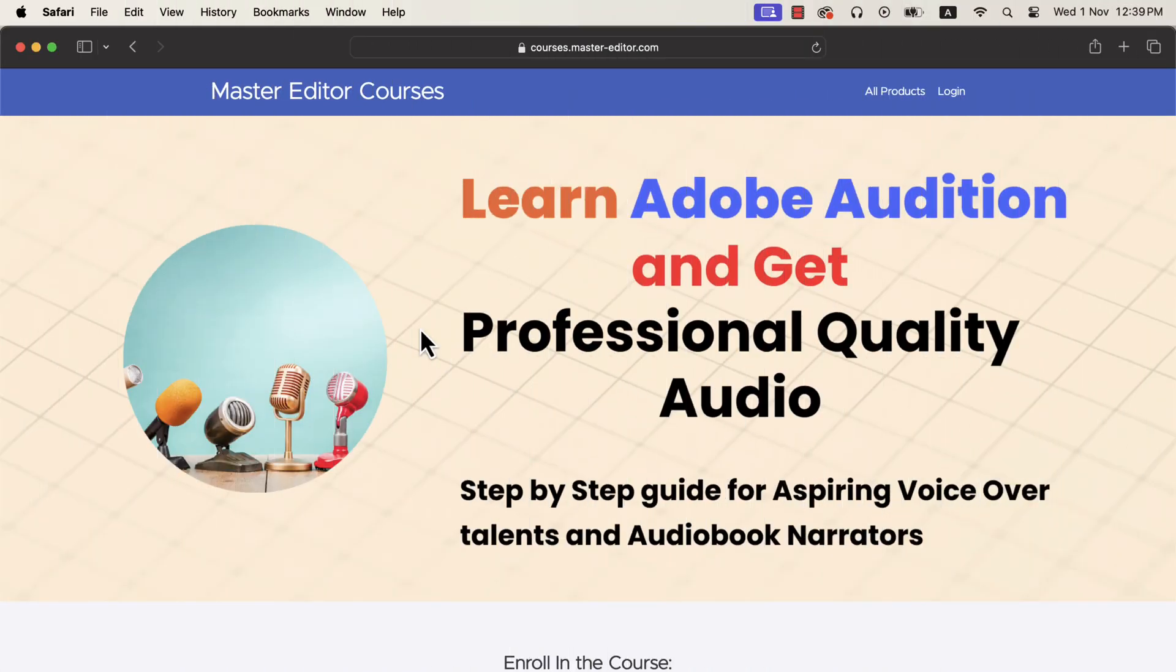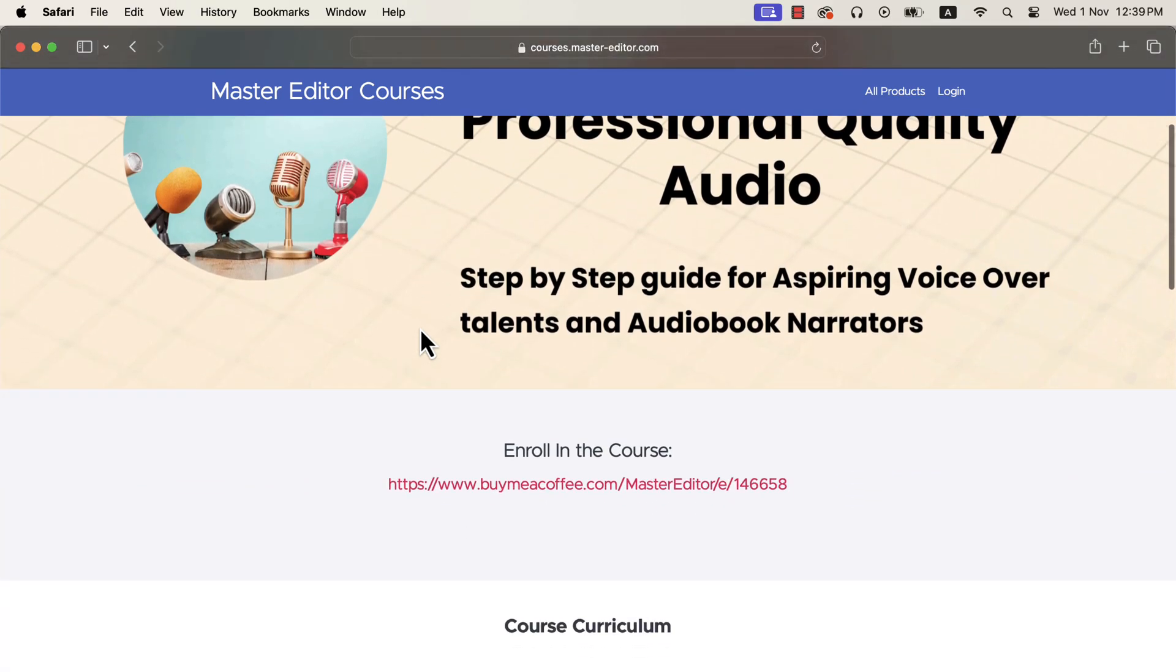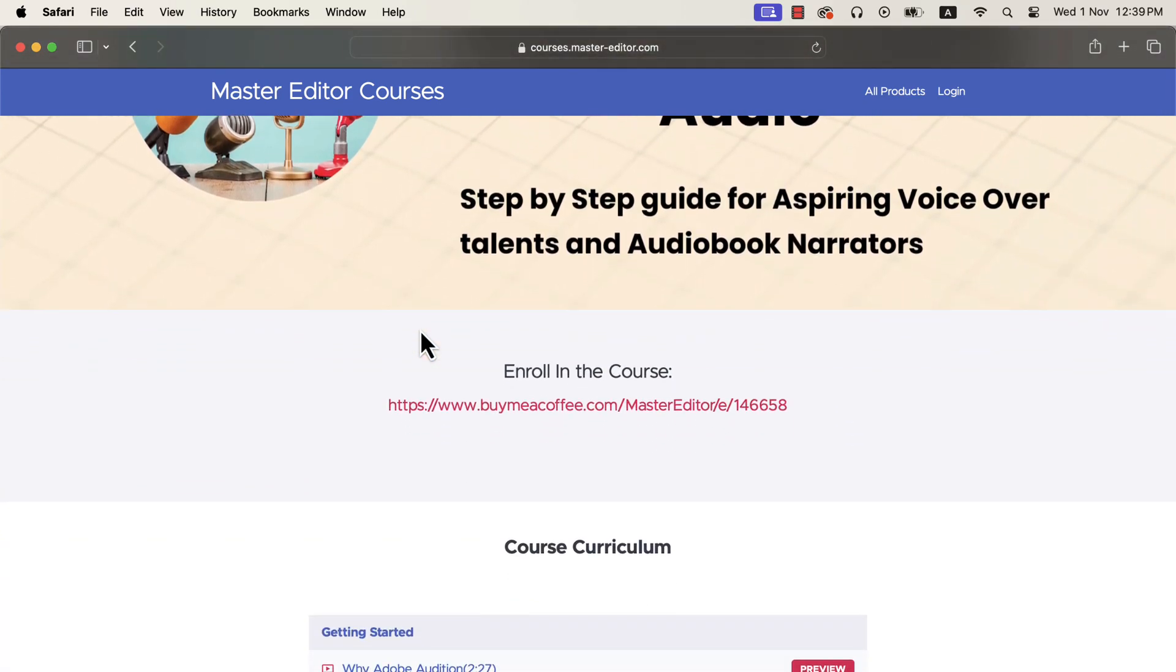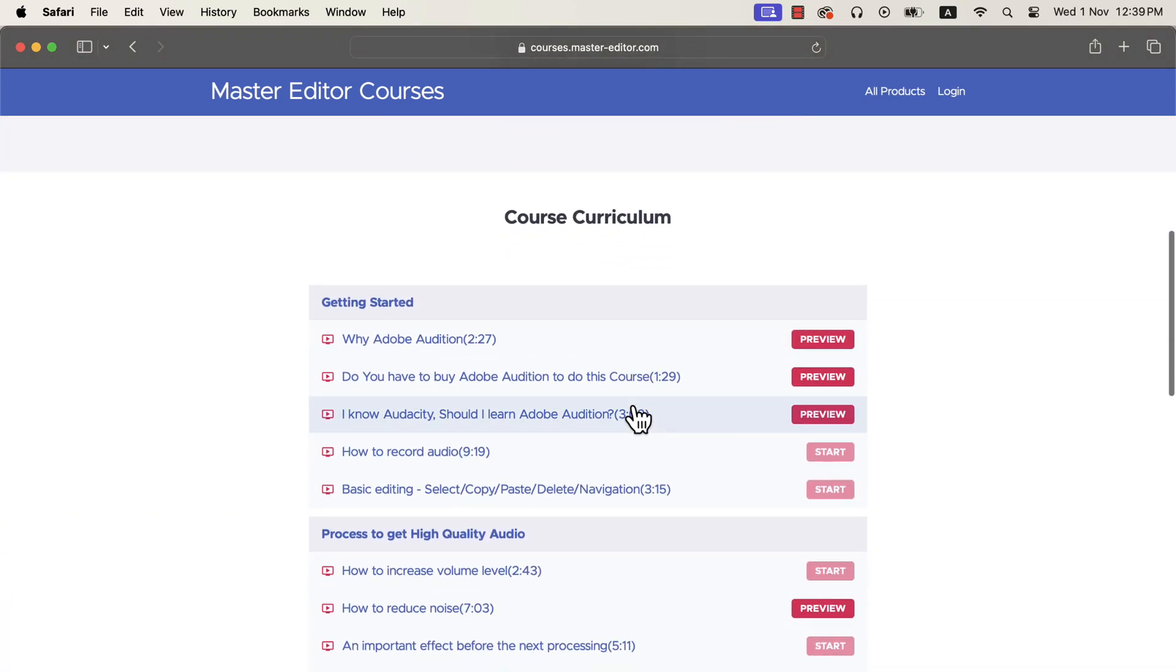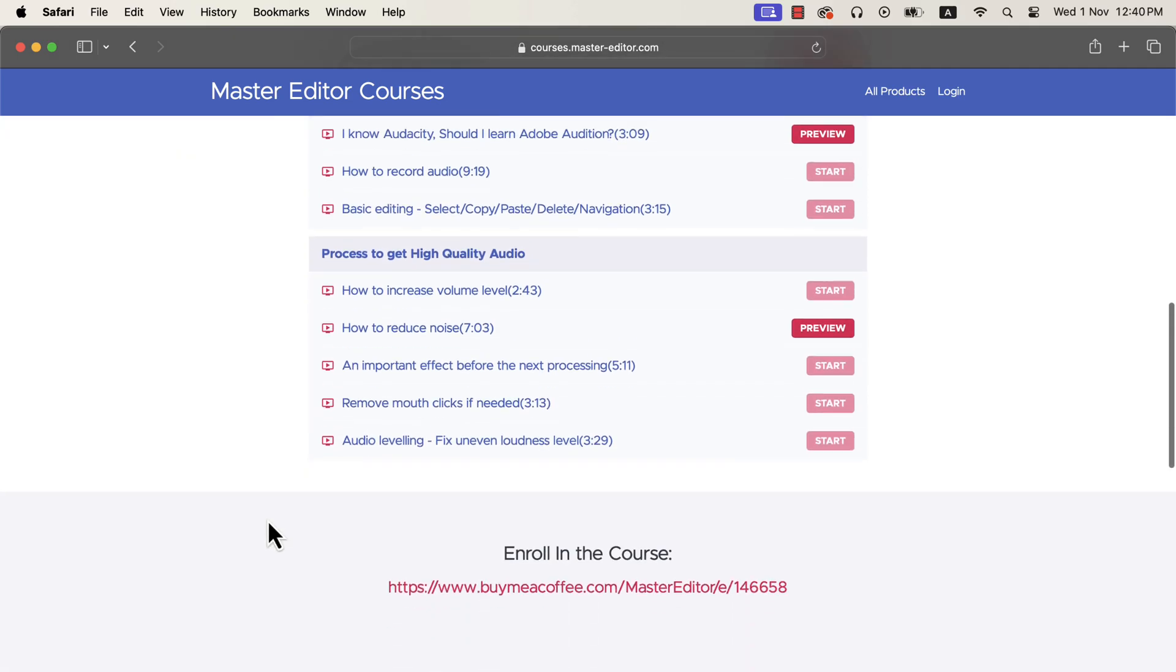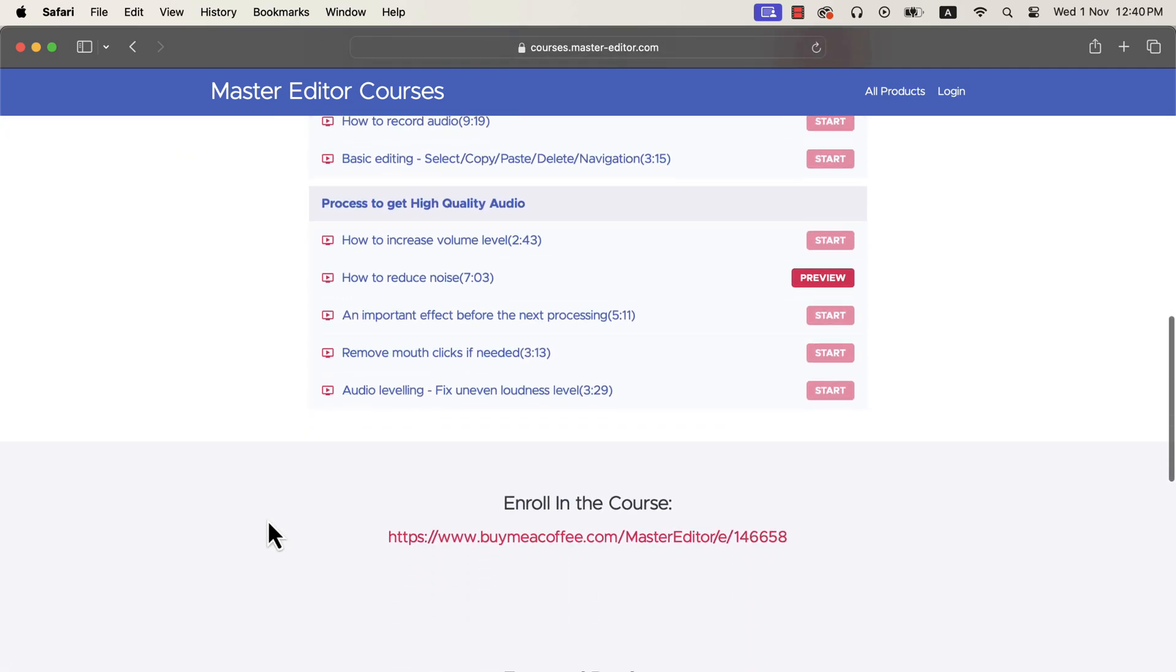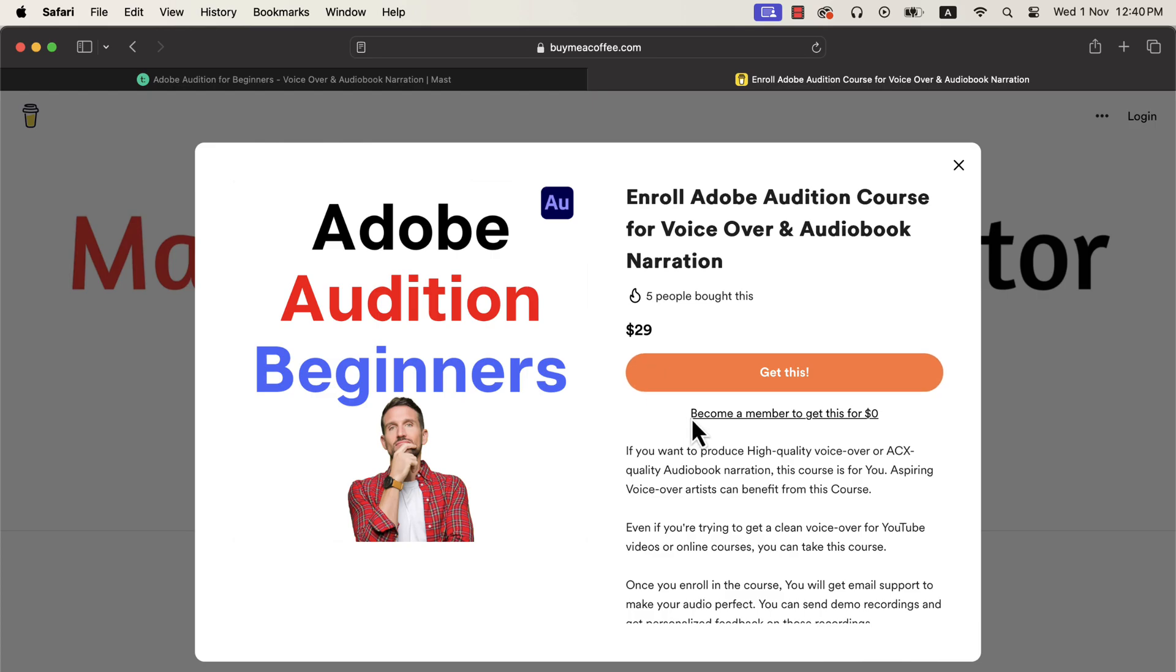If you are watching this video on YouTube, it is part of my Adobe Audition course for beginners. If you are new to audio editing or already have experience with software like Audacity, this course will help. It is a step-by-step guide, so you will find it easy to follow. I will put a Ko-fi link in the description, and you can enroll in the course from there.